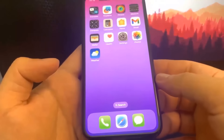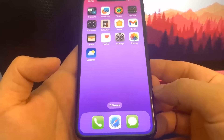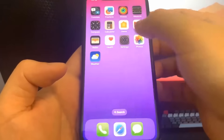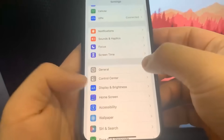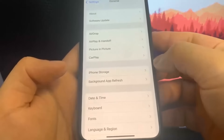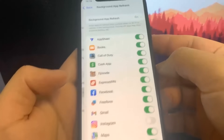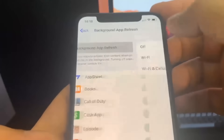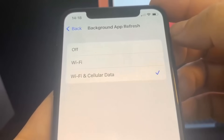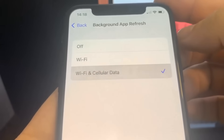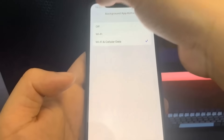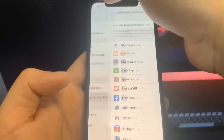What you want to do is open up Settings. Once you're there, go to General, then Background App Refresh, and make sure it's set to Wi-Fi or Wi-Fi and Cellular Data. Once you've done that, go to Battery and make sure Low Power Mode is turned off.